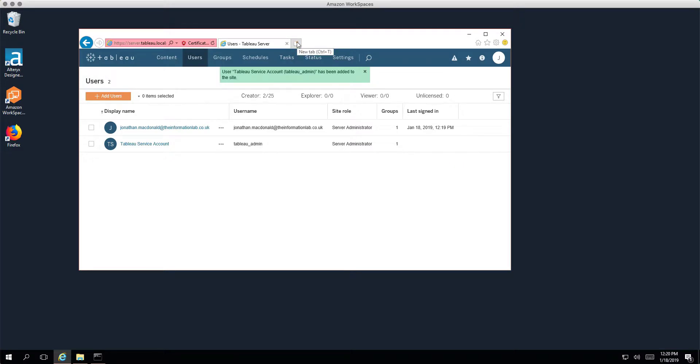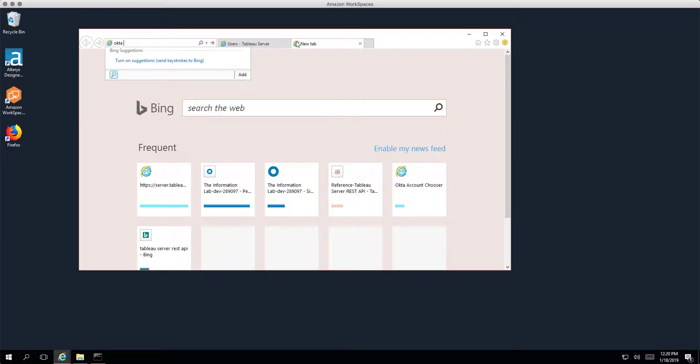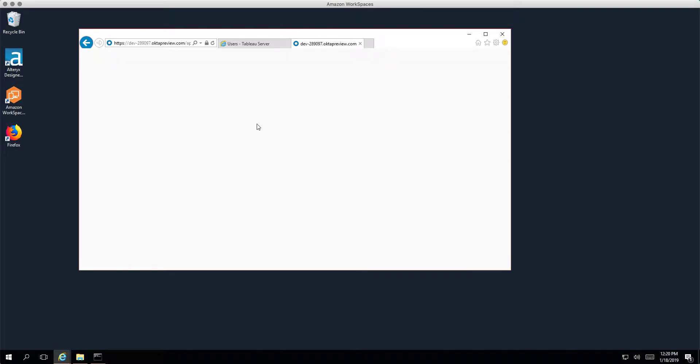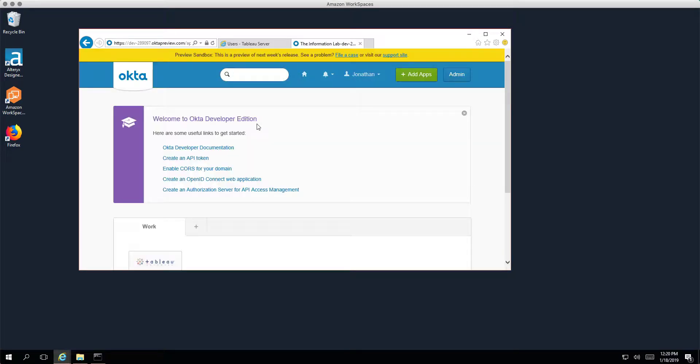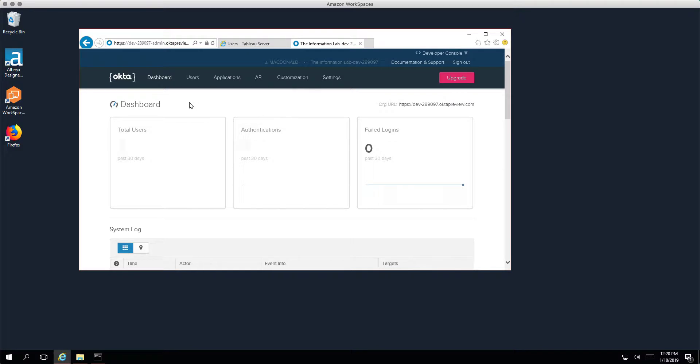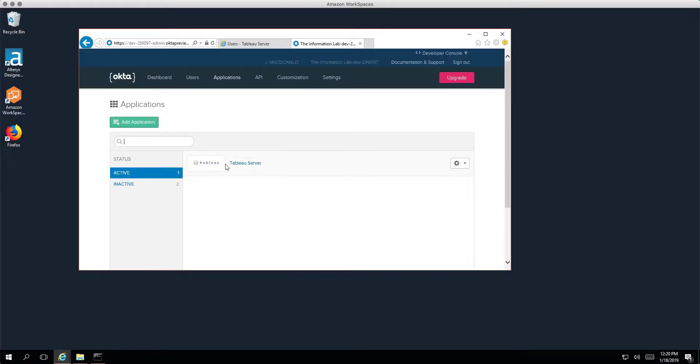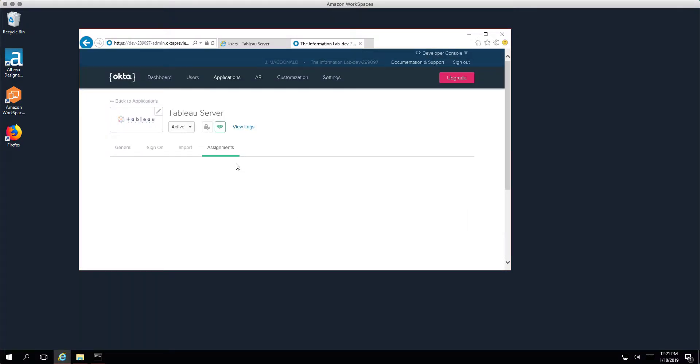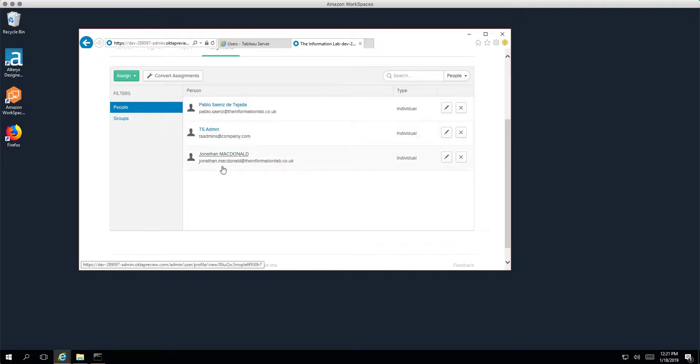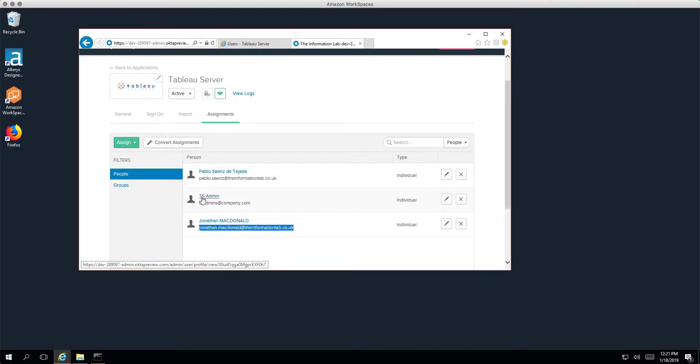I'm going to go back to my Okta admin dashboard. So we're just going to go into Okta here. We're going to log into the admin panel. What I'll show you here is basically we've got just one application set up in Okta and that's our Tableau server. This application is allowing three users to log into the Tableau server.